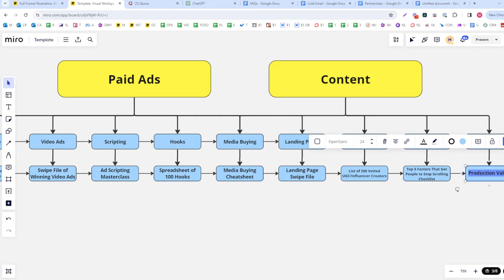For cold email, the whole thing comes down to three things: the list, the offer, and the script. The number one factor in cold email success — assuming you have the right list — is having a great offer. Once you have a great offer, it almost doesn't matter as much what you put in the script.